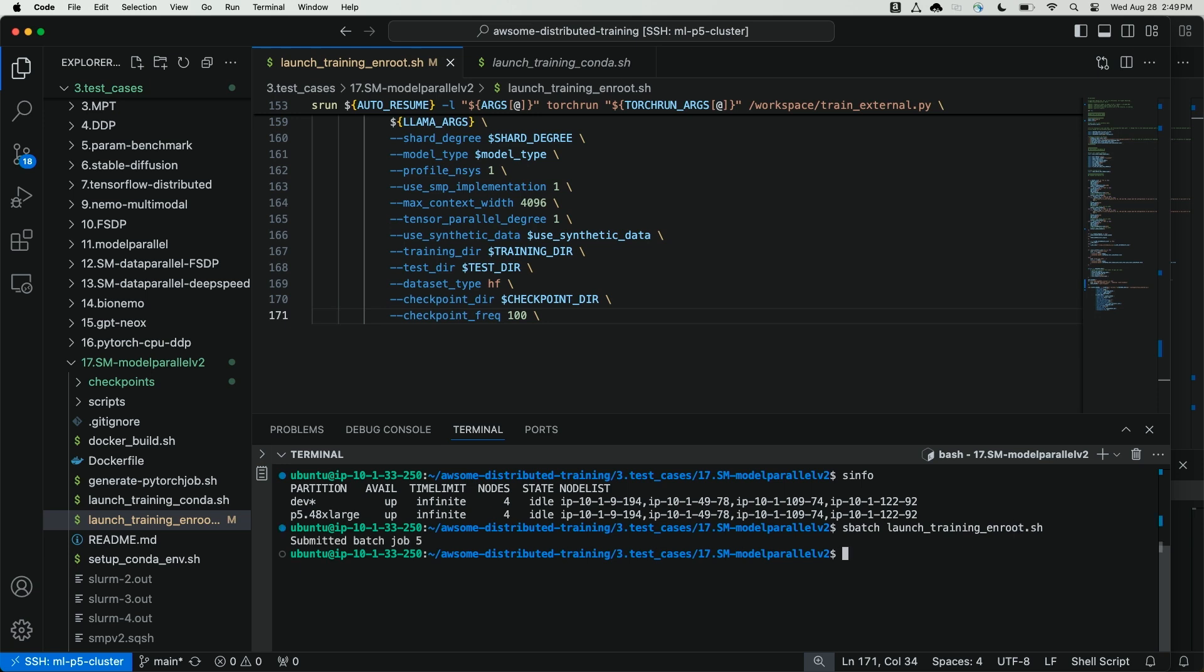We'll come back in just a few minutes to confirm that we've written our first checkpoint, after which we'll simulate auto resume by injecting a failure on one of the cluster nodes. See you in just a few minutes.